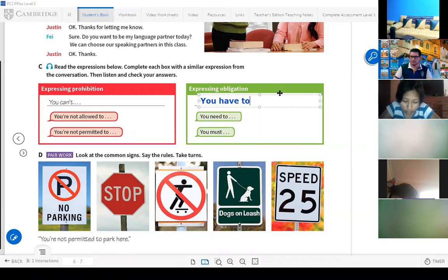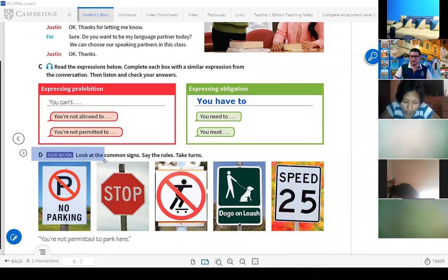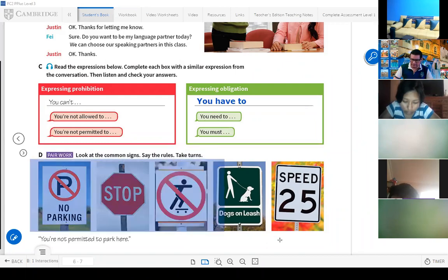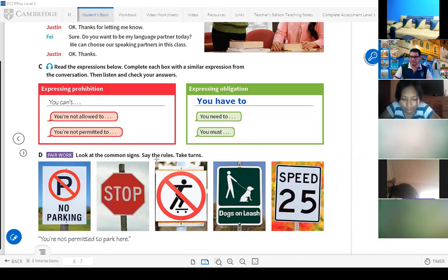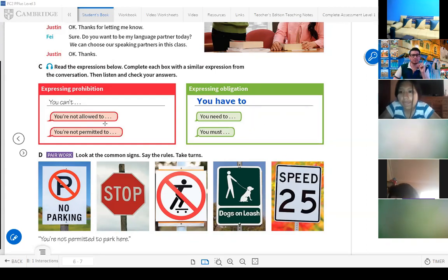Now we are going to use these expressions for this activity. Letter D: look at the common signs, say the rules, take turns. We have here some signs — no parking, stop. You have to know which one expresses prohibition and which one expresses obligation.